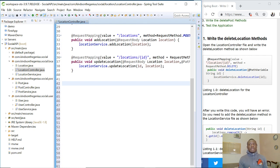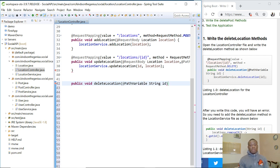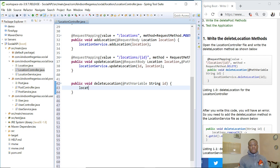Writing the delete method is similar to the get-by-id method. You need to pass in the id of the item you want to delete, and then you simply delete it. The return type is going to be void, so: public void deleteLocation. The id of the location is a String — String id — and this id is going to come from the path variable annotation. Path variable is what you attach to the URL, for instance: /location/{id}. Then we simply say locationService.deleteLocation and give it the id of the location to delete.